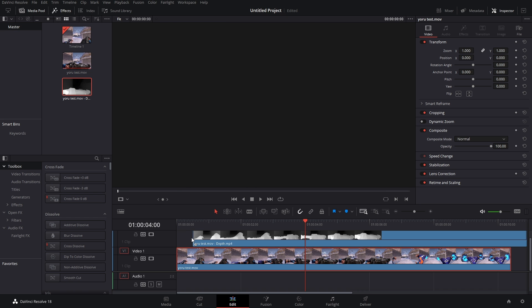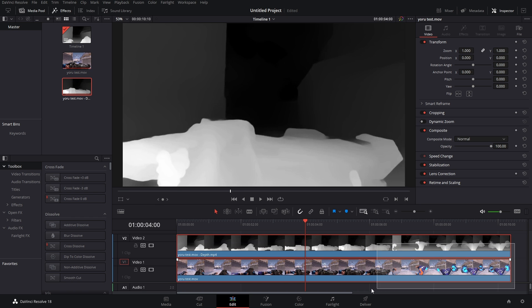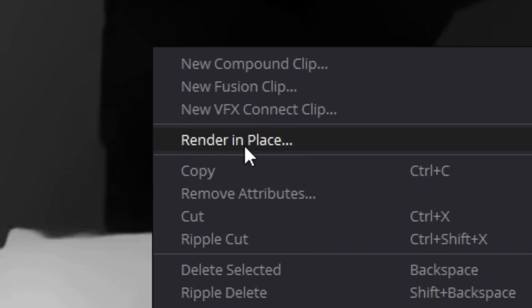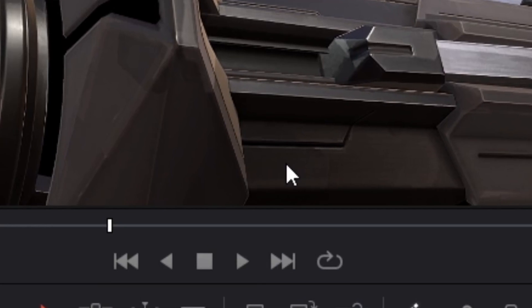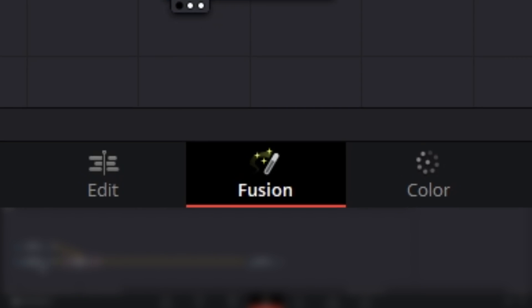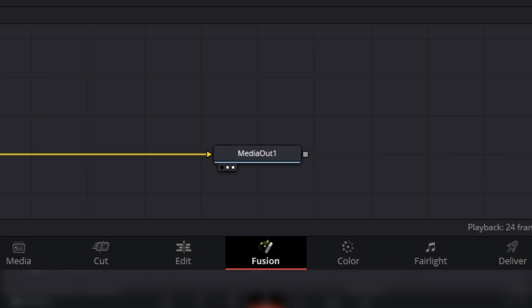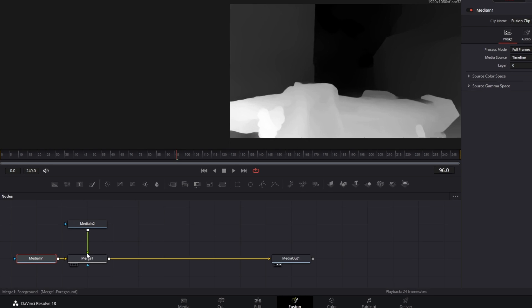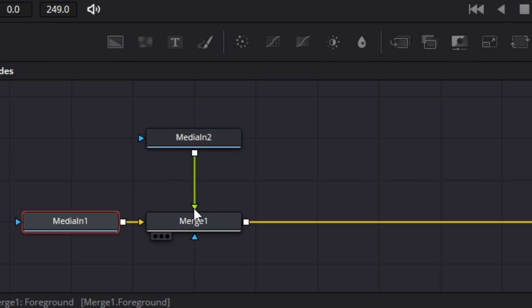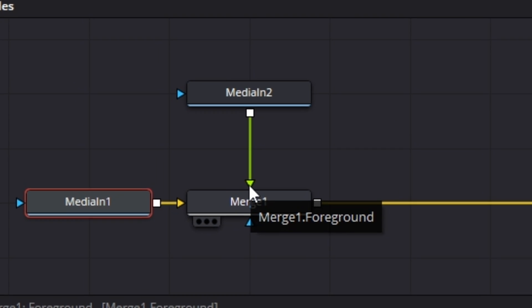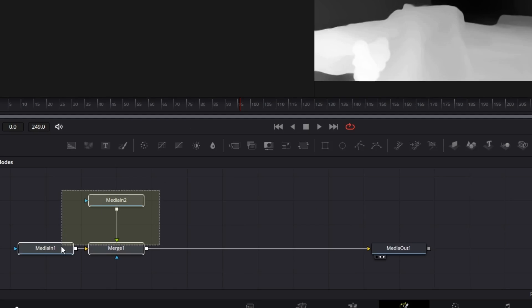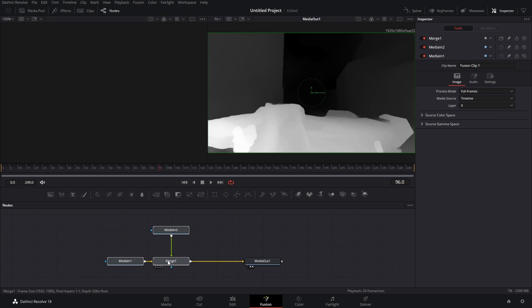Alright, so in DaVinci all we have to do is take our rendered file. We're gonna highlight everything, right click, New Fusion Clip, go on into Fusion. Media In 2, that's our depth map. We know this because it was in video track 2, but we also know this because it's connected to the green arrow which is your foreground. We actually don't need this Merge node so I'm just gonna delete that.